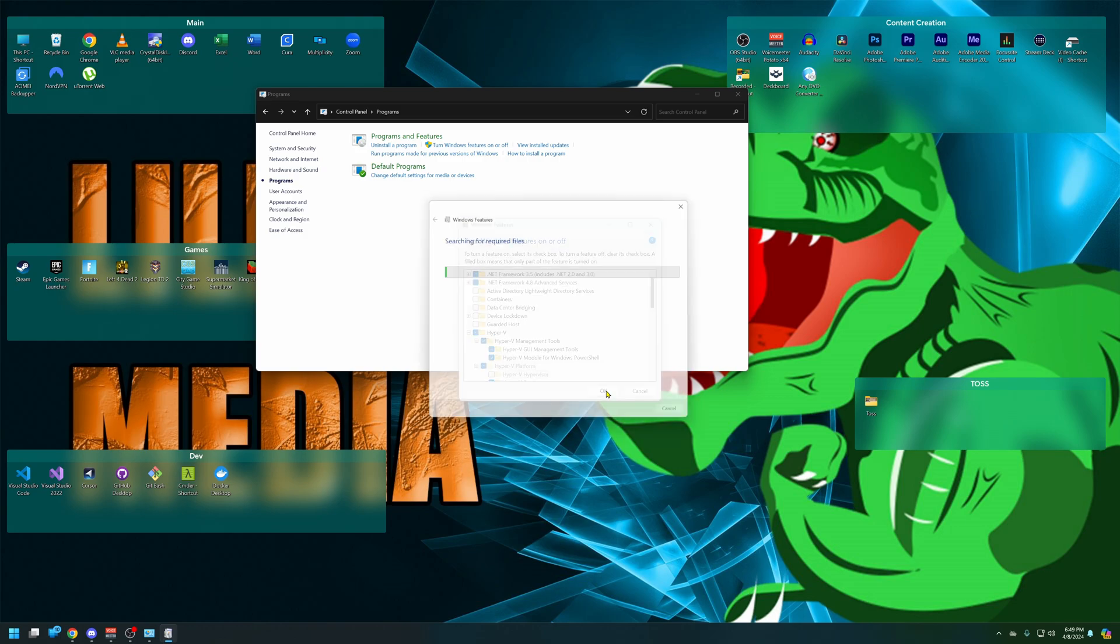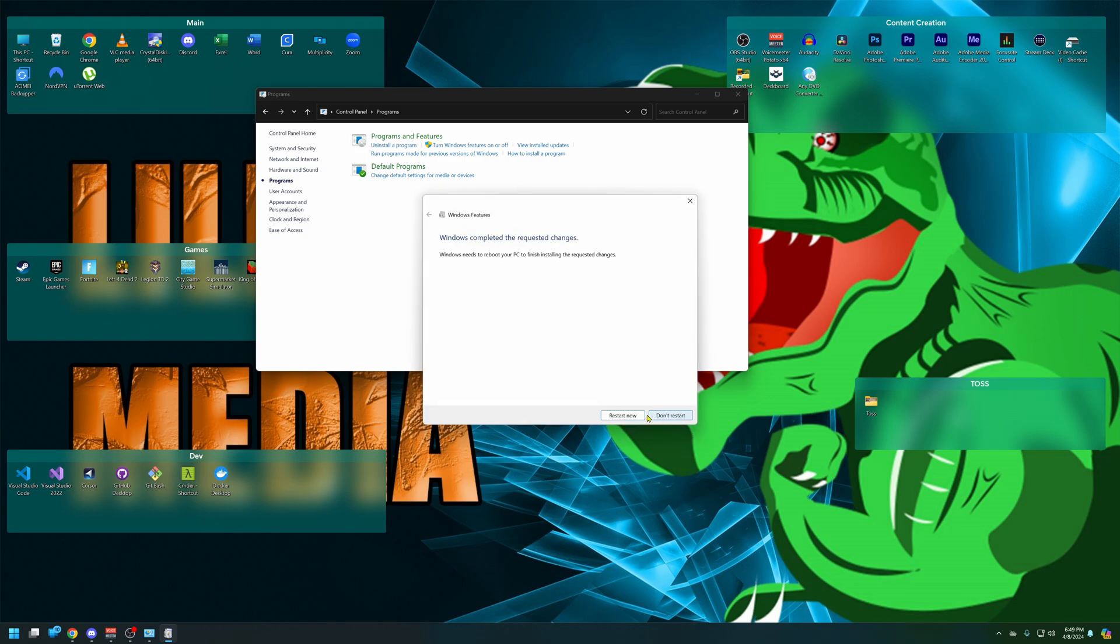It's going to save changes and ask if you want to restart. So let's restart, and when you're restarting, you want to also go into the BIOS during that time.